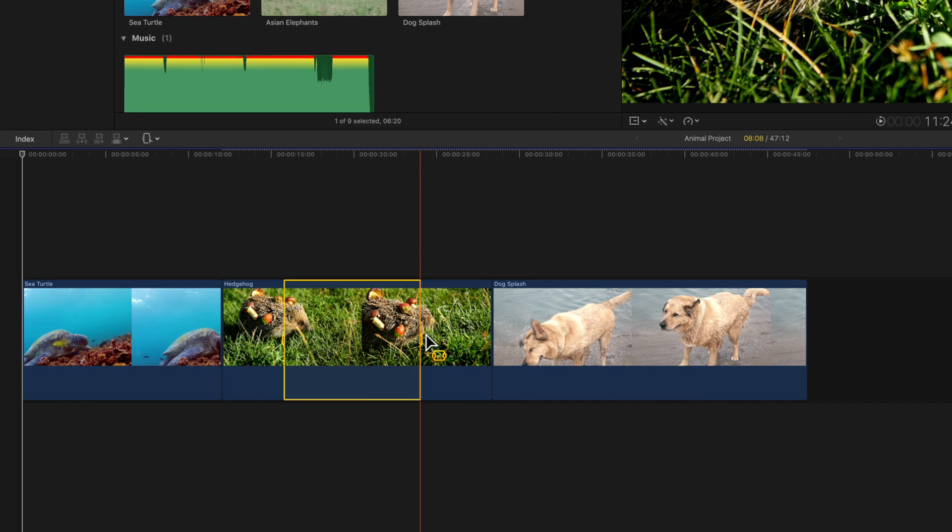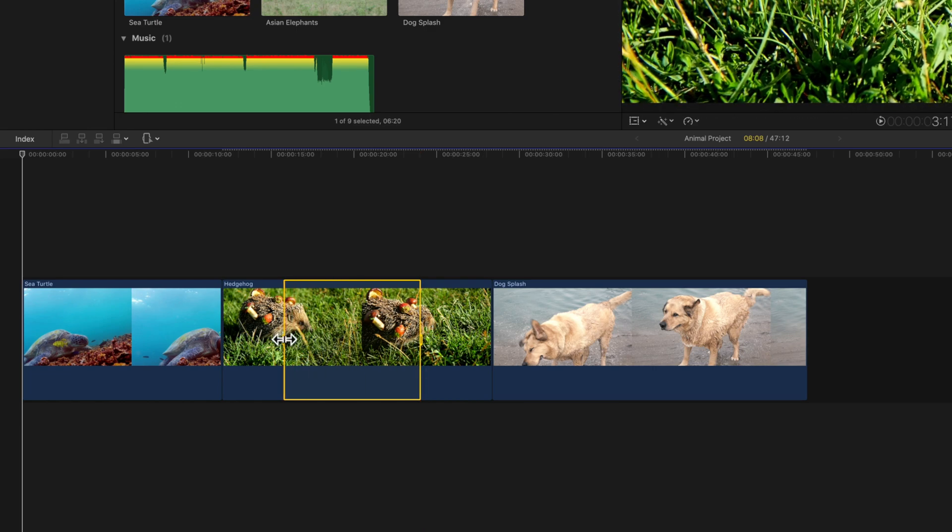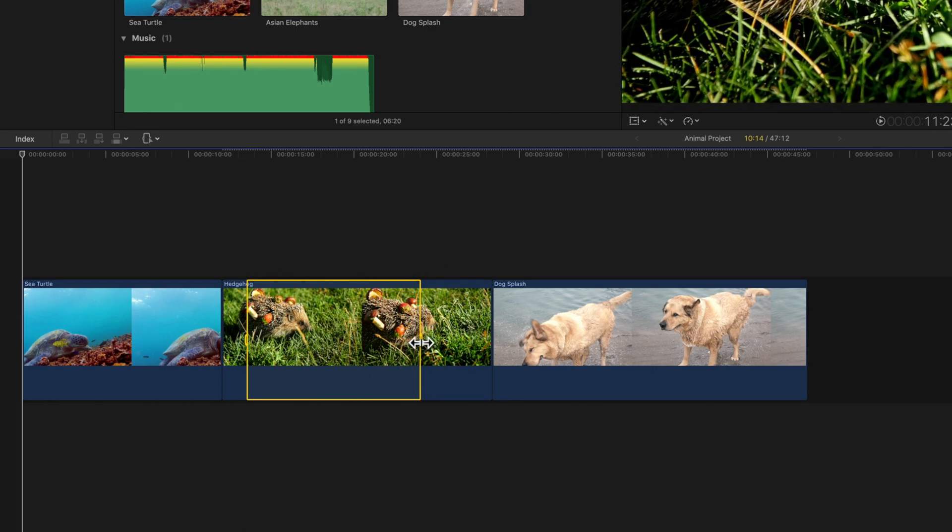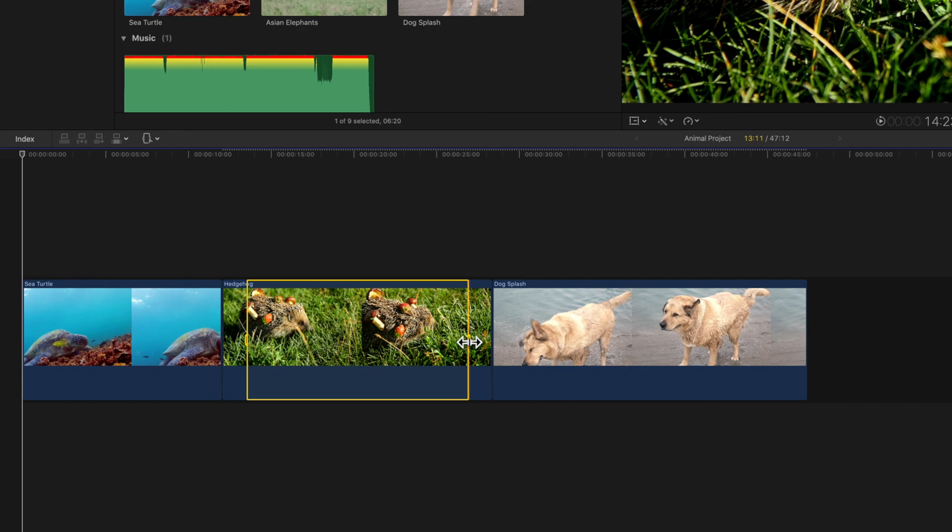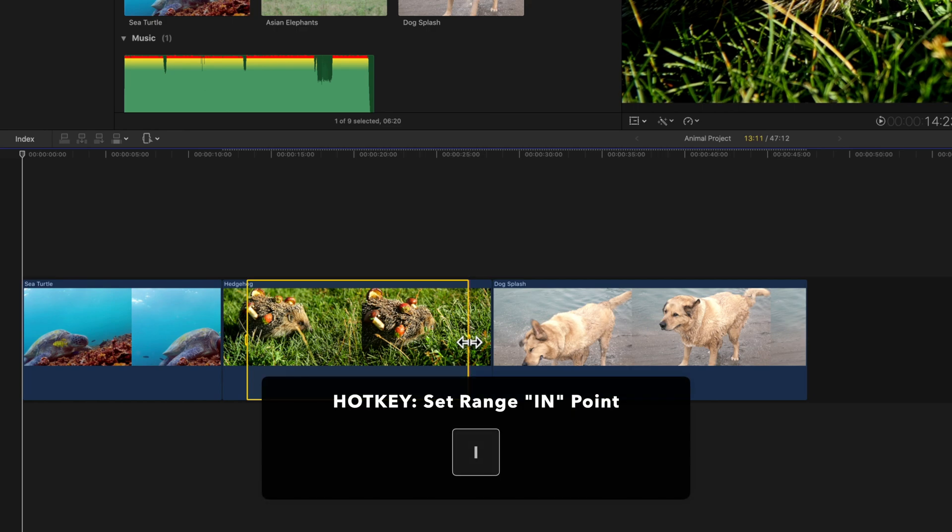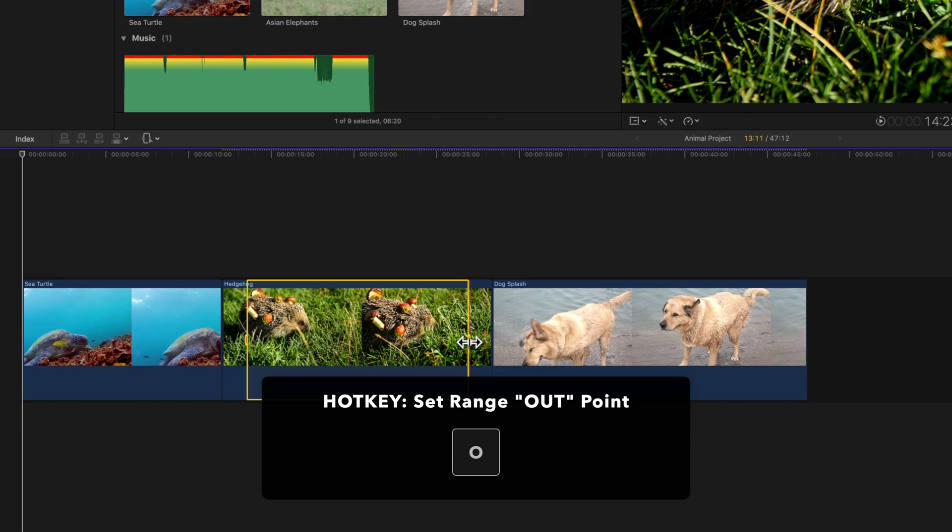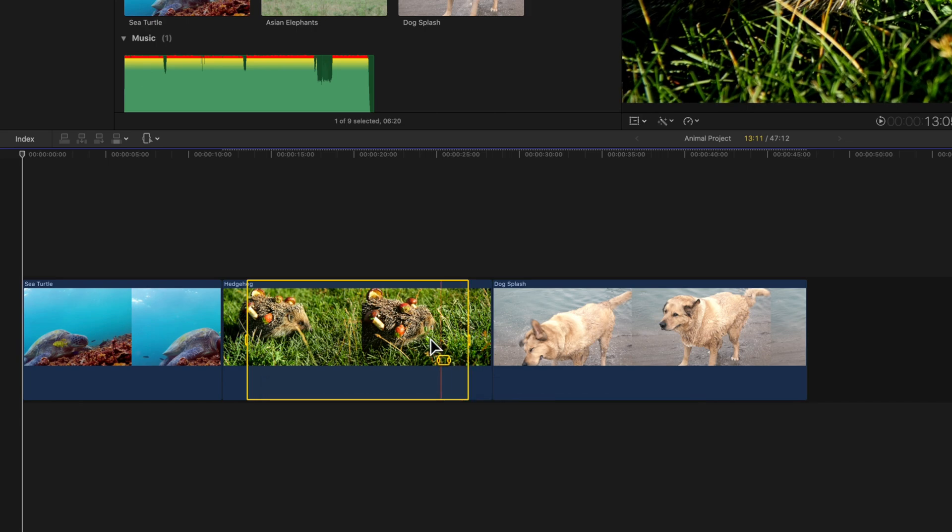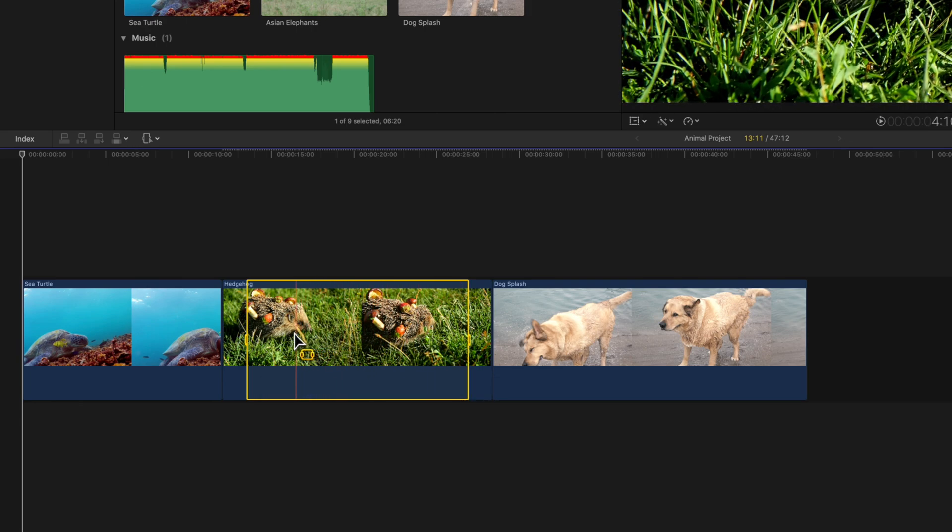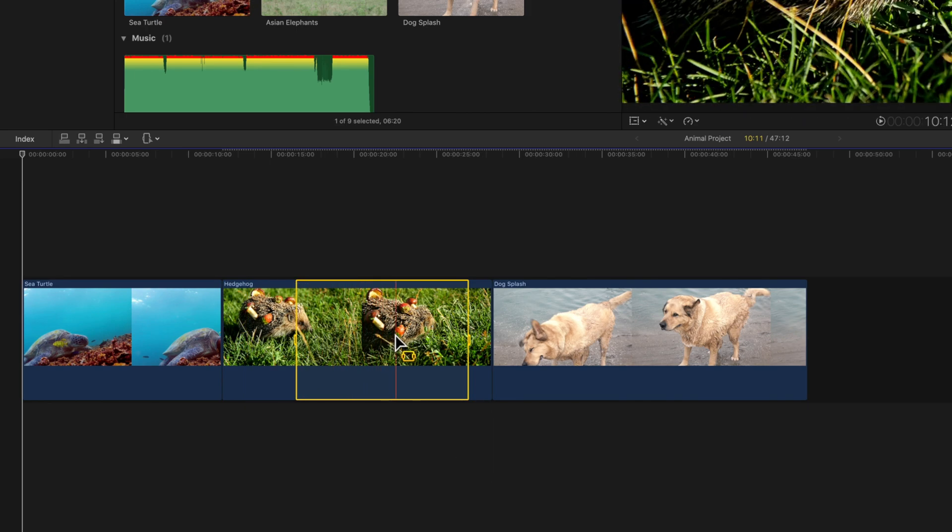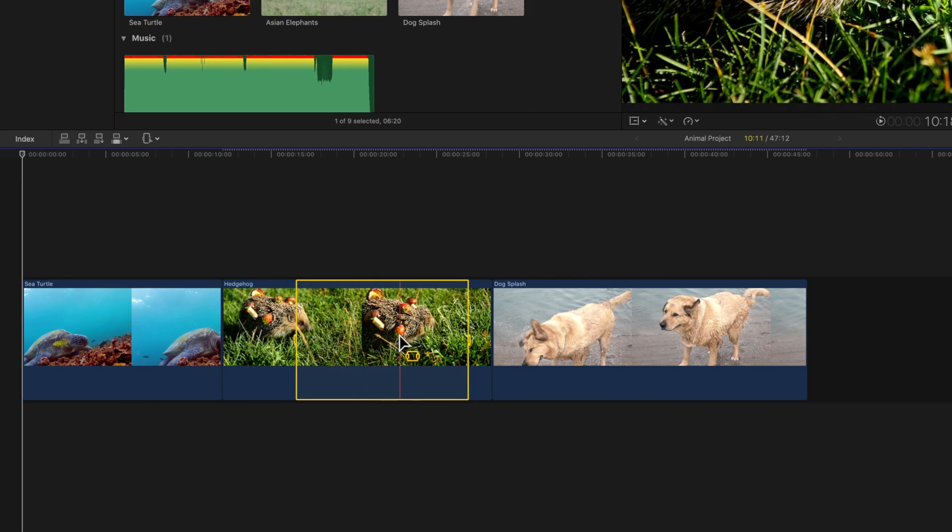You can drag the edge handles to adjust your range's start and end points. Or you can use the I and O keys. Hover or click where you want your range's in point to be and press I. And for the out point, press O.